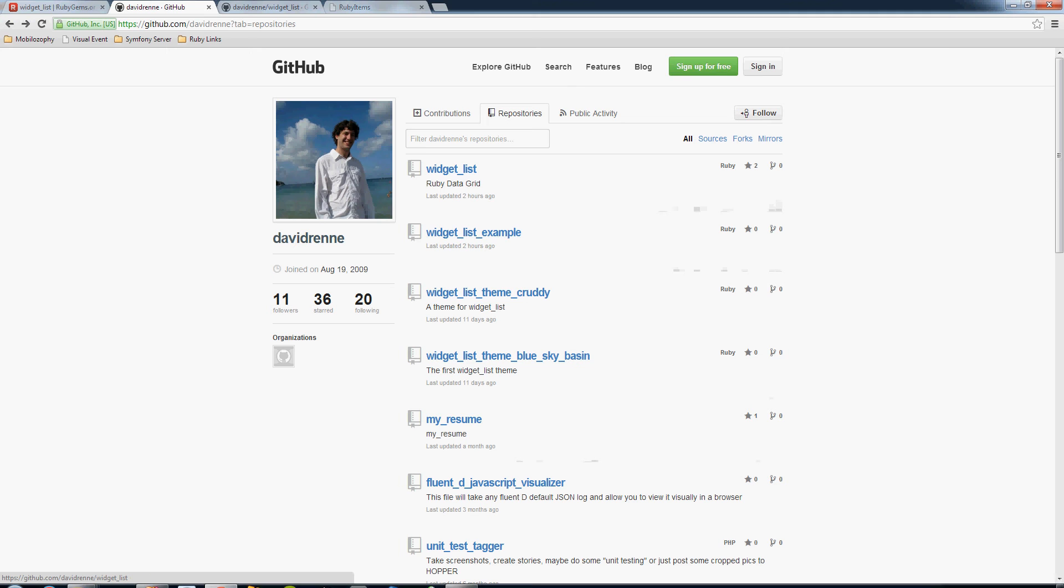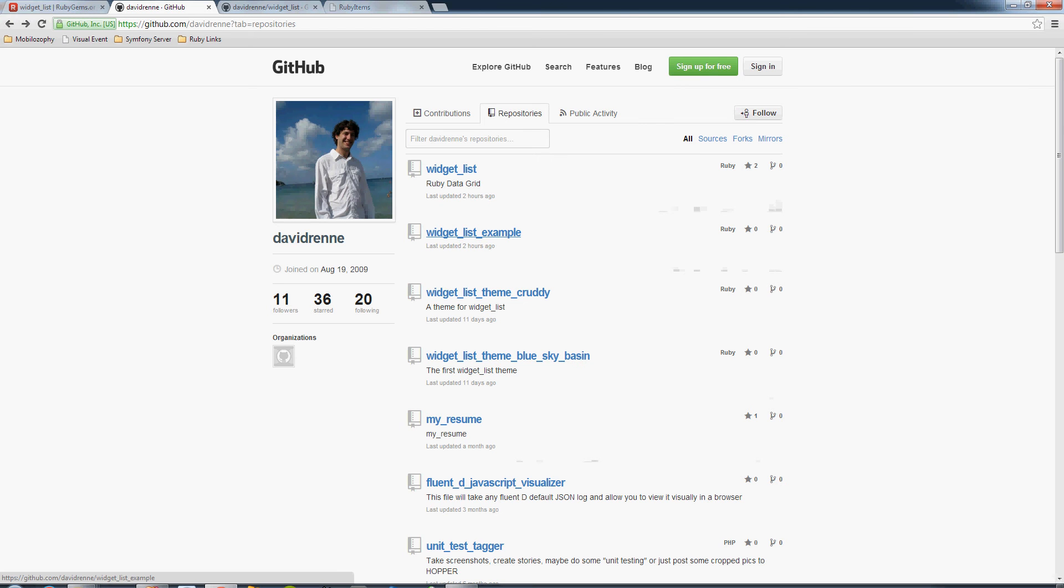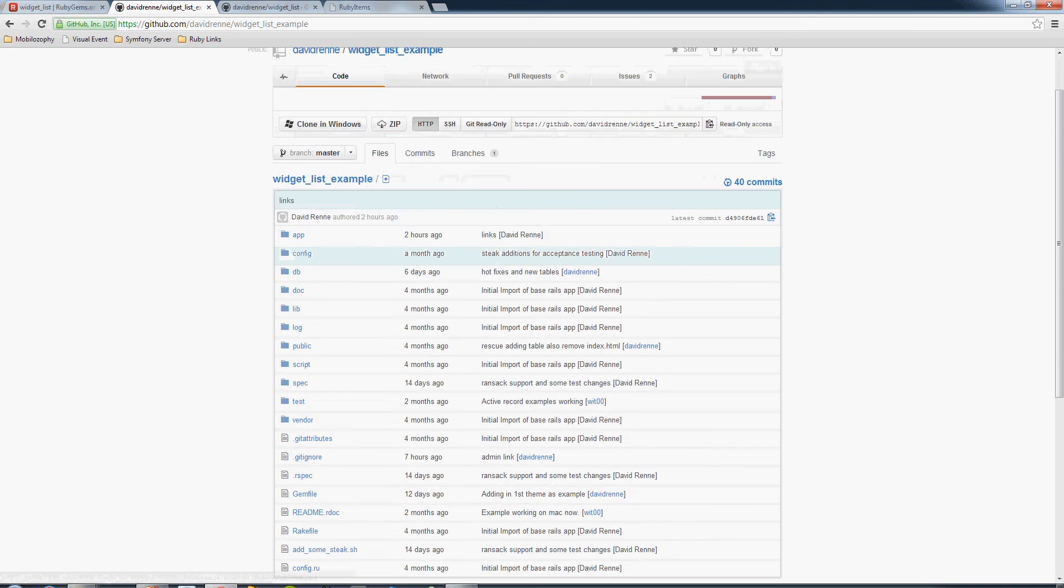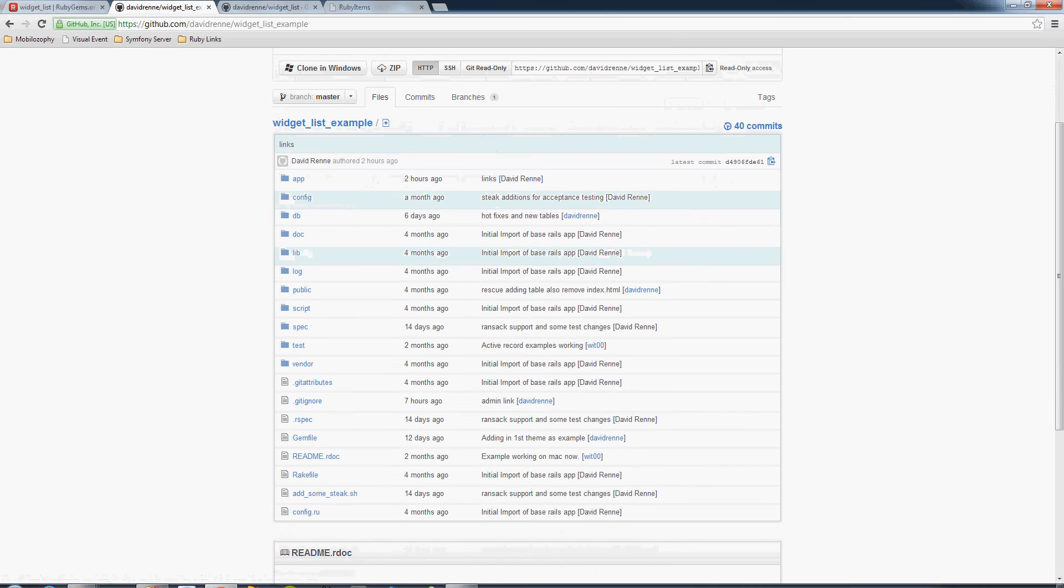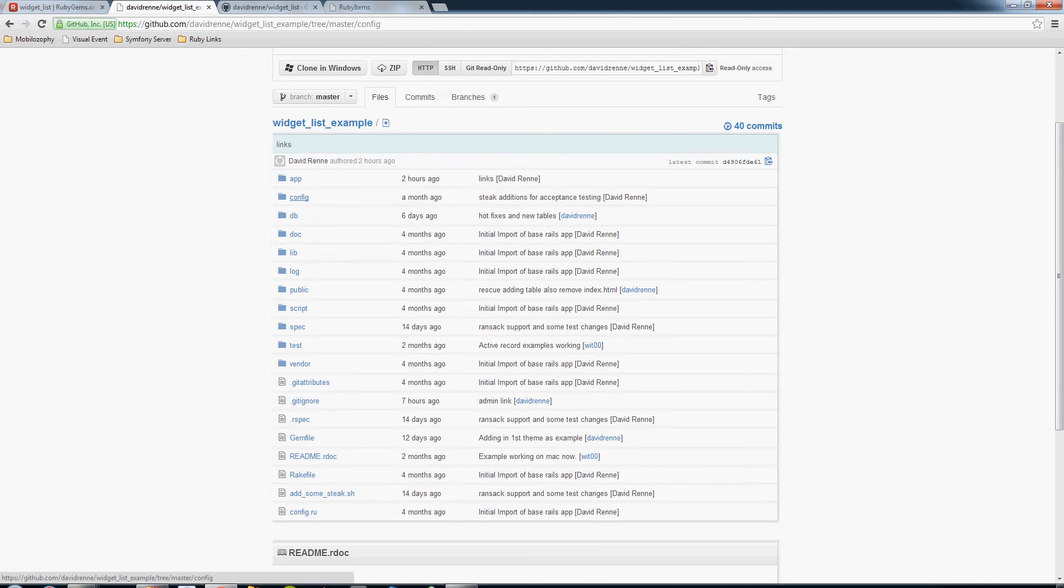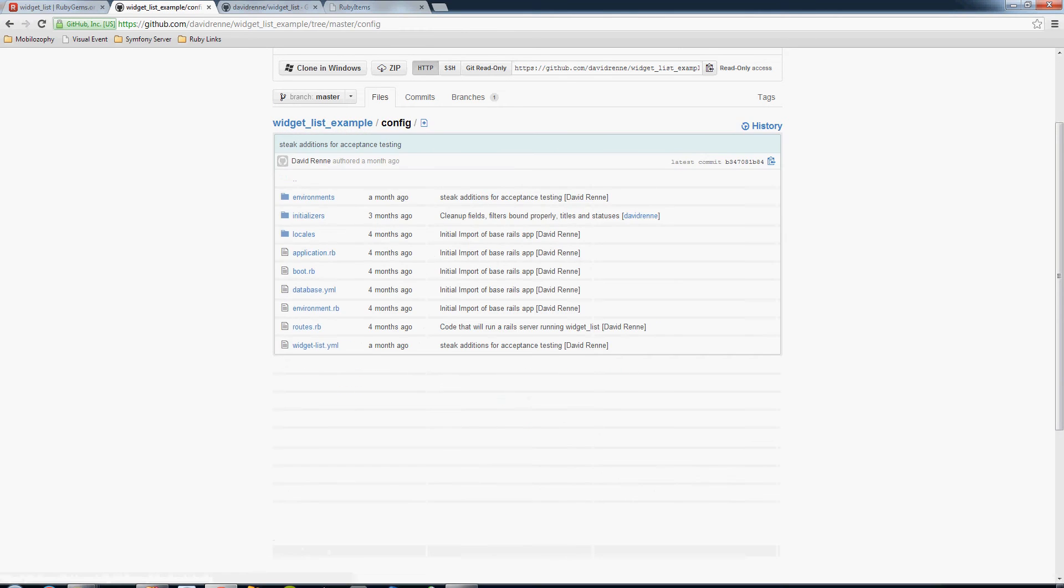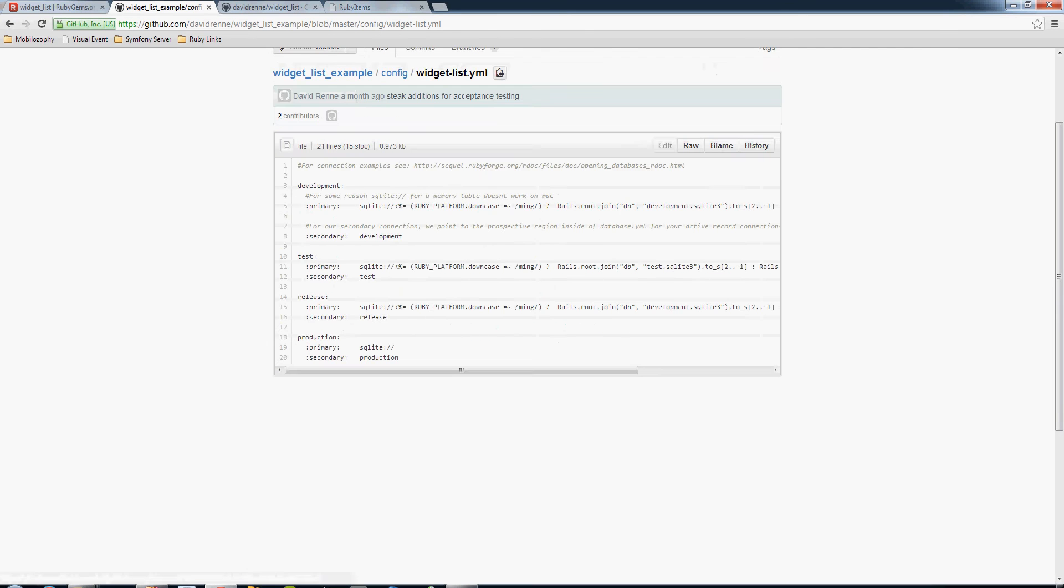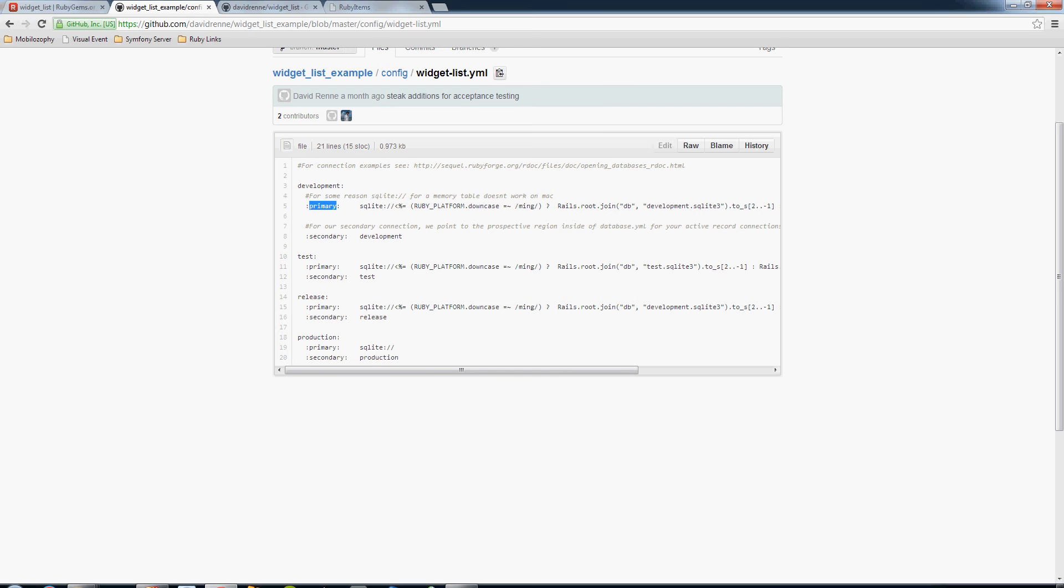So I have two different repositories here. The widget list which is basically the gem, and the widget list example which we'll take a look at in a minute. When you're getting started, either implementing this in an existing application or taking a look at this example, let's take a look at the widget list yaml file.